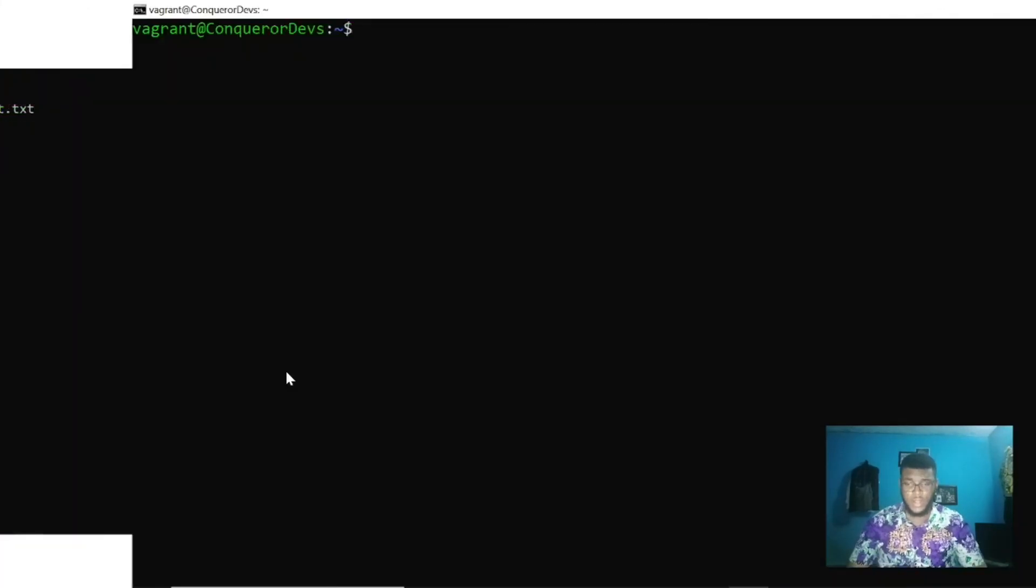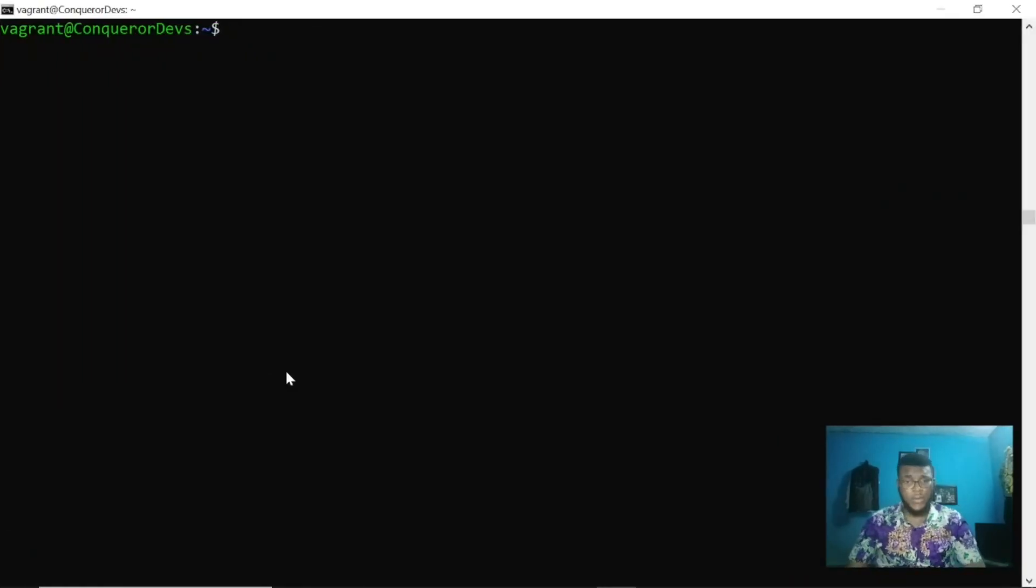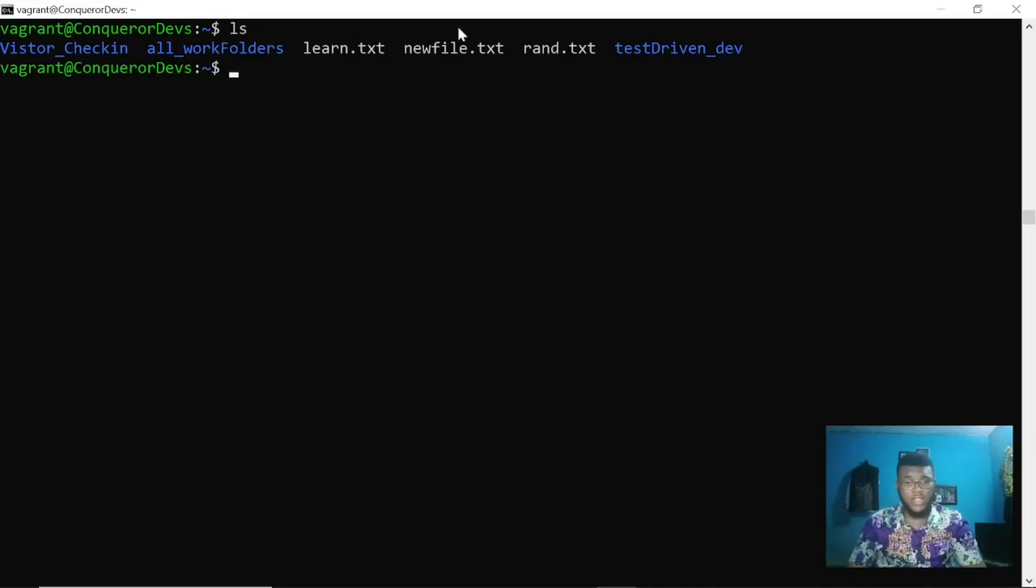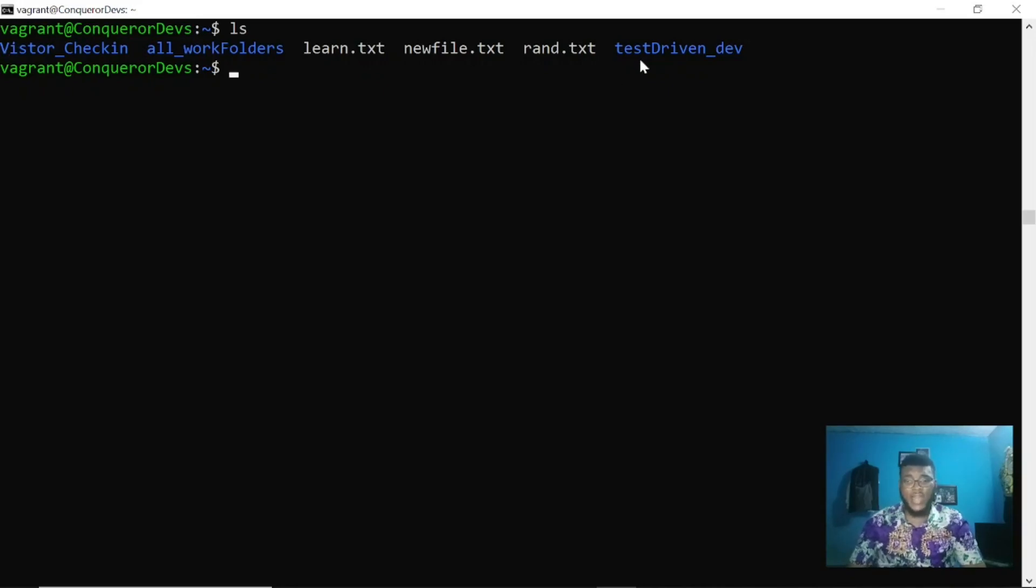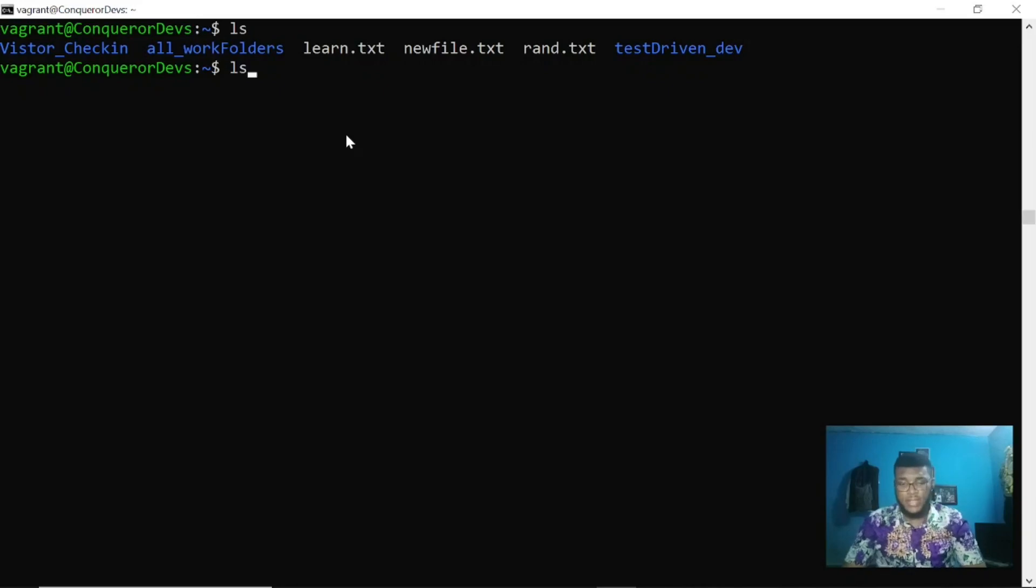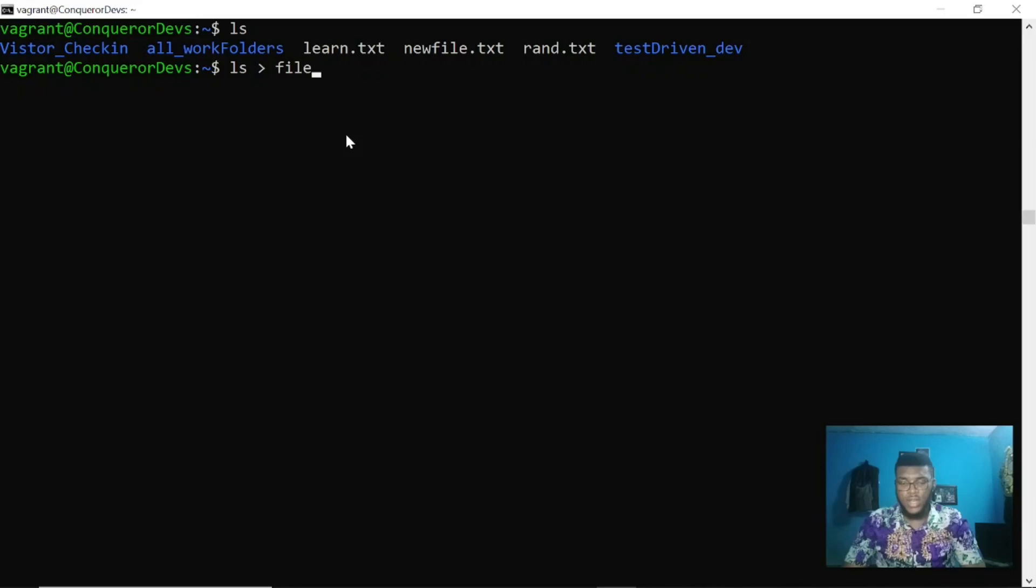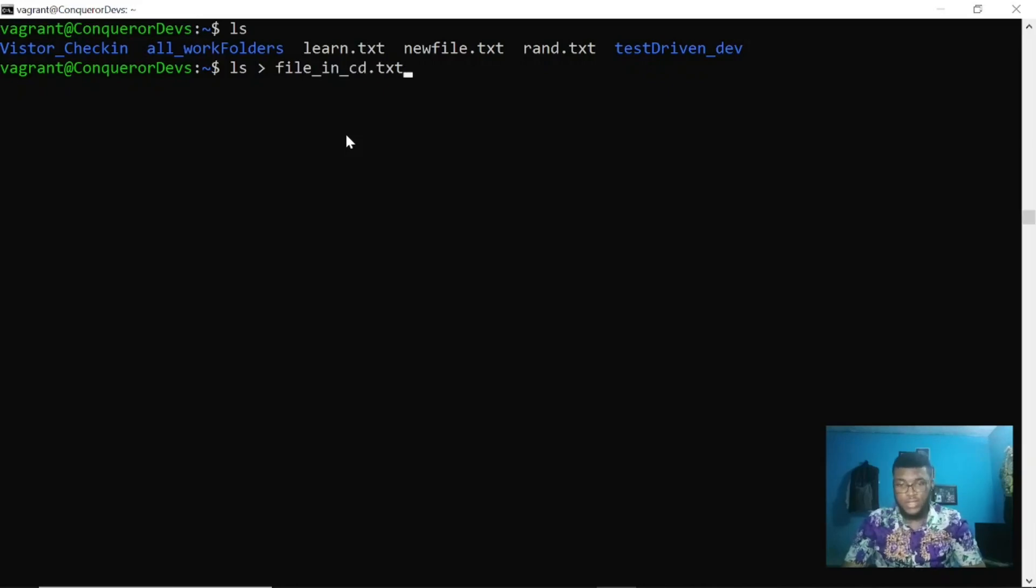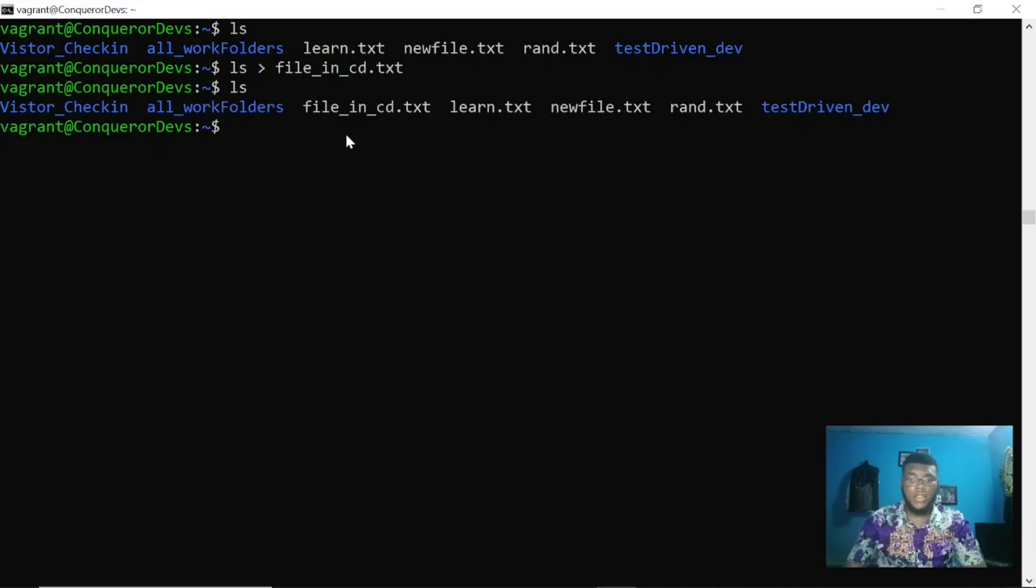If you use the ls command, it displays the files in the current directory. This display is the output of the ls command. That means this command can be redirected into a file. Let me name this file in current directory dot txt.